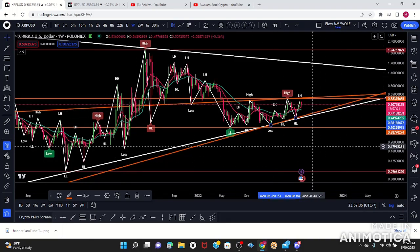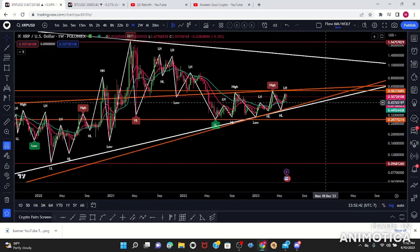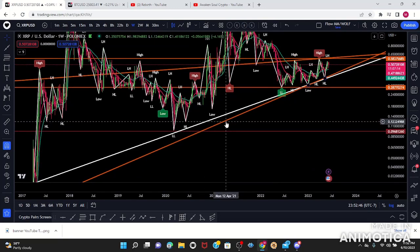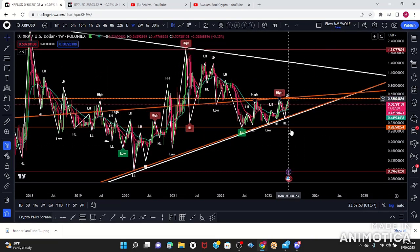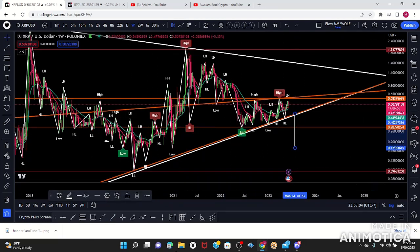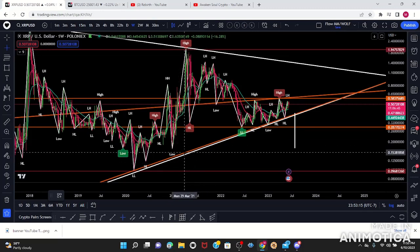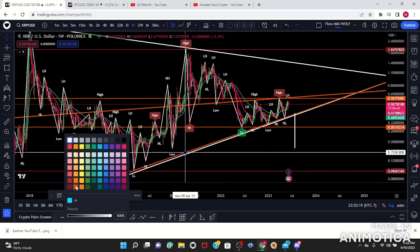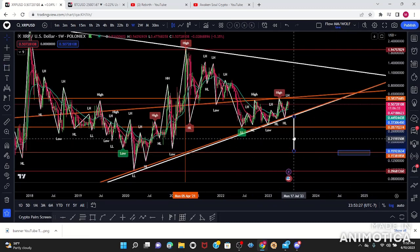I'll mark this as my rising wedge on the weekly. With that said, what would be my measured move or what would happen if it breaks to the downside? There are two possibilities: you could get a measured move from this flag, or you can use my one-touch two-touch system. With two touches at the highest peak, I see XRP potentially going to 15 cents.